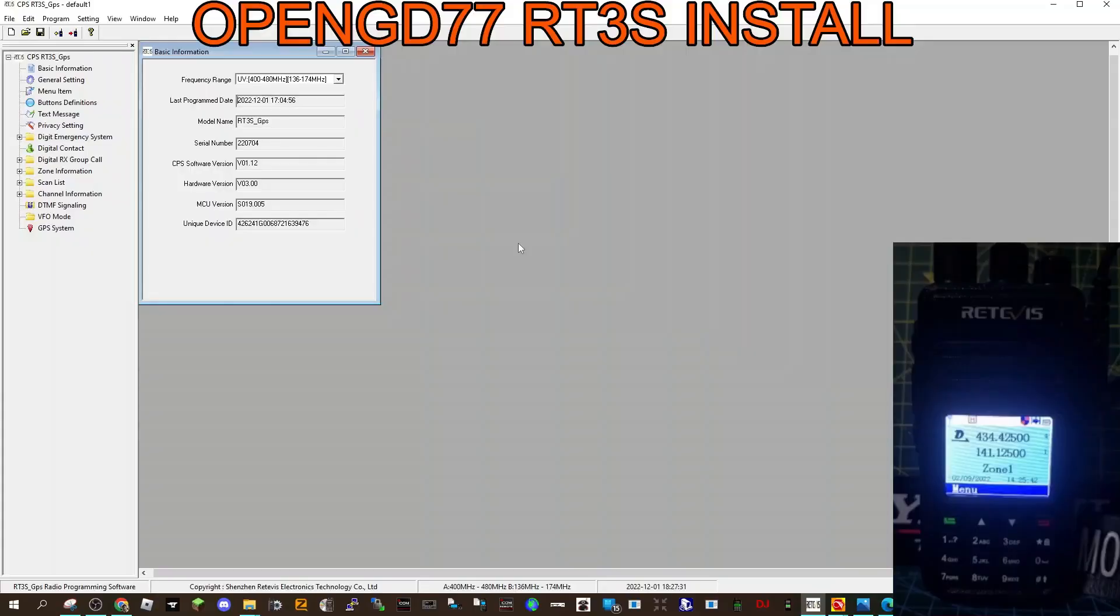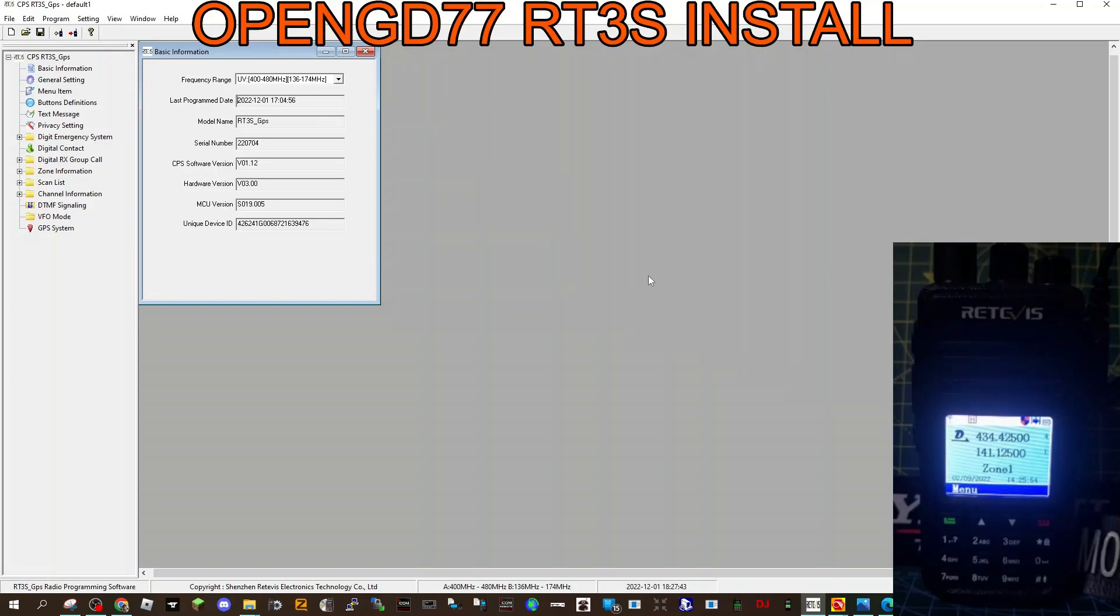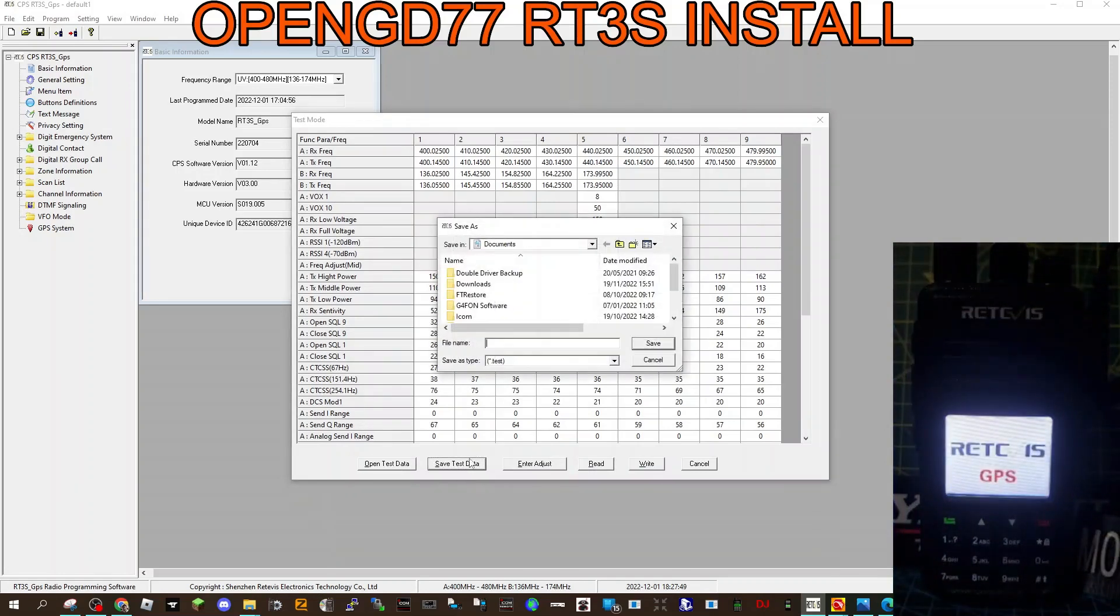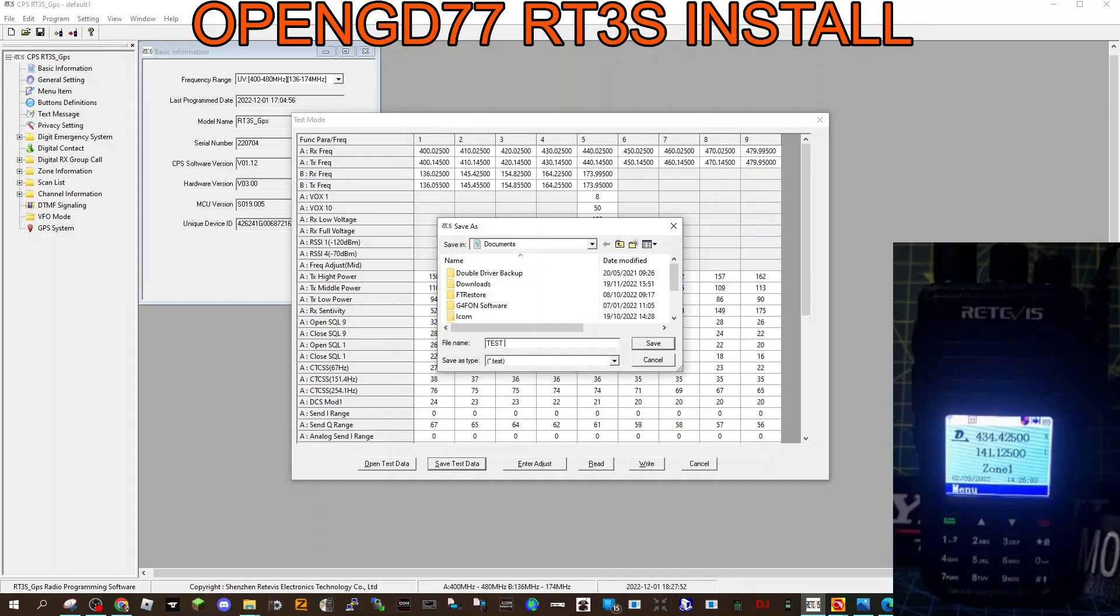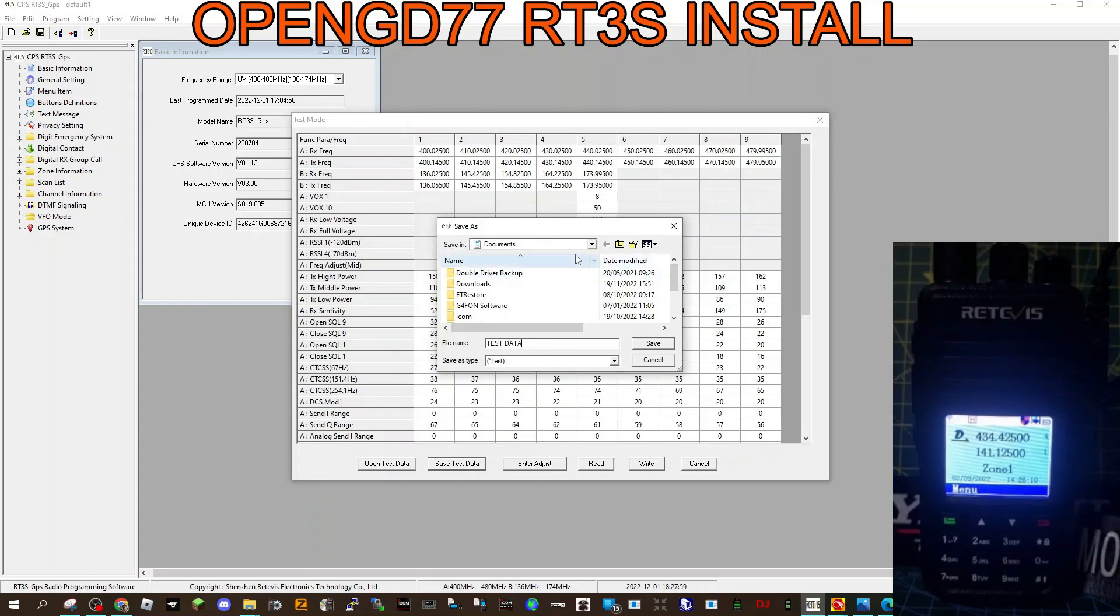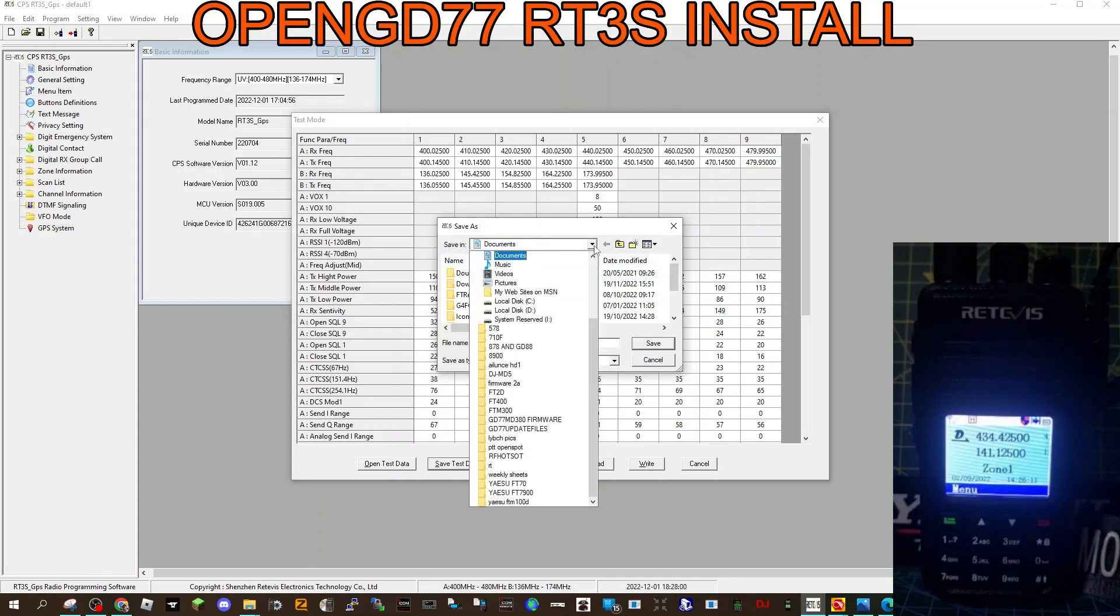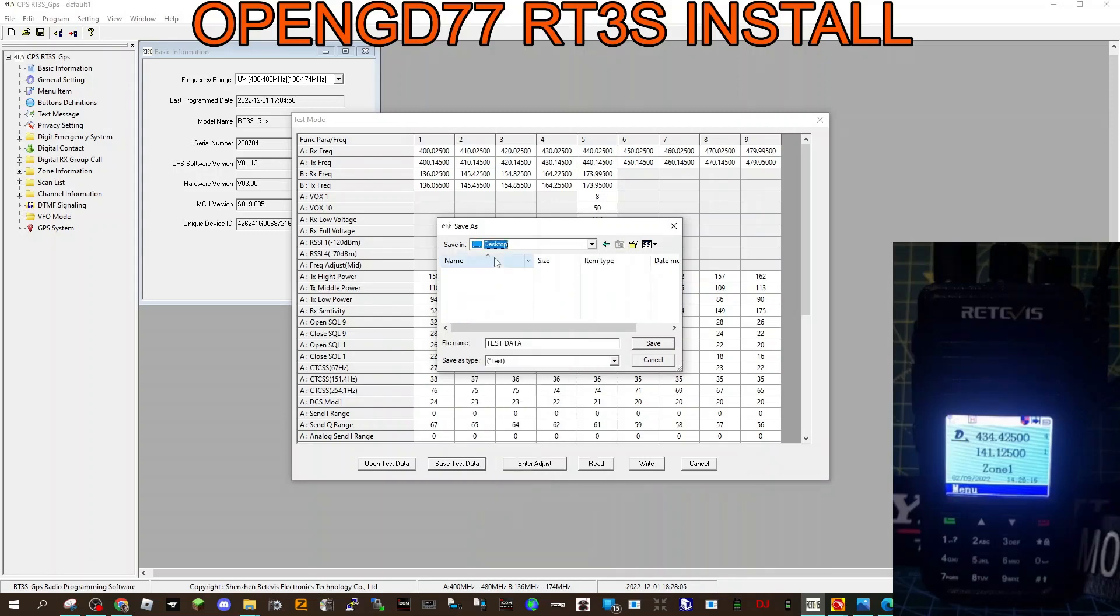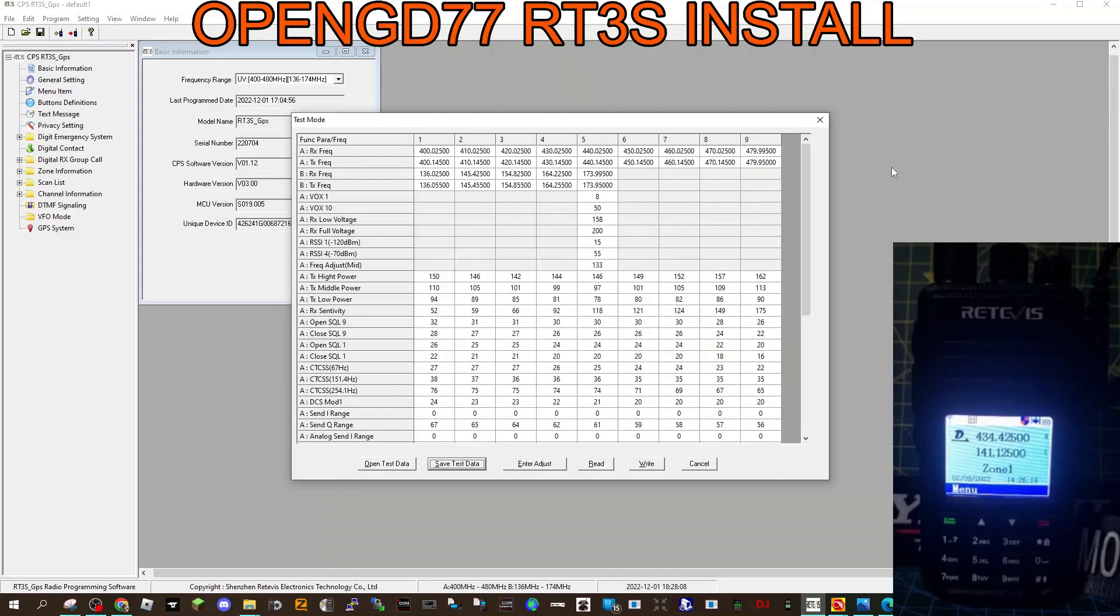I've made a few videos on that, and then you'll see my results. I'm literally just trying this out now. We will now open the CPS for the RT3S, this is the original Retevis CPS, and we will read the radio that we've just done. We're now going to select Control-T, we get this window, and we're going to save the test data as advised. We're going to call it test data, just save it somewhere where we'll find it, on the desktop normally.